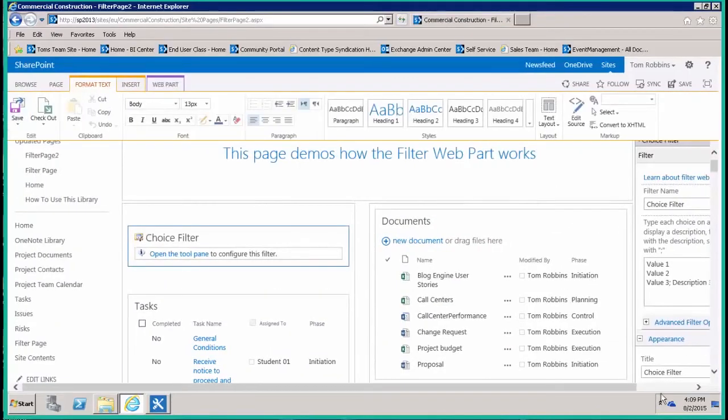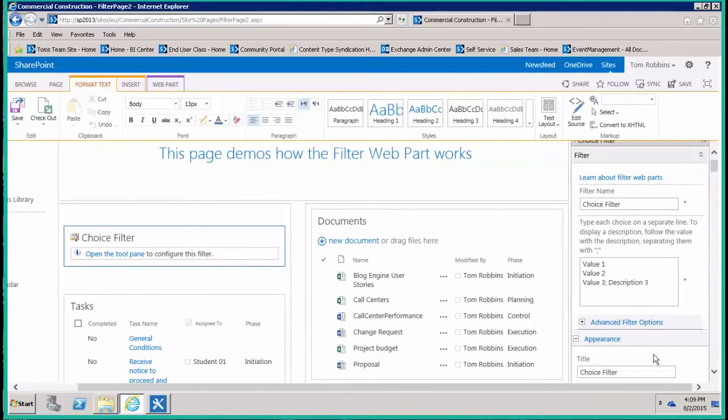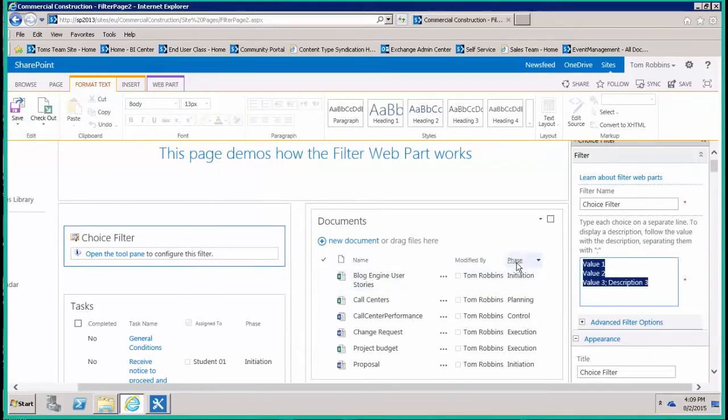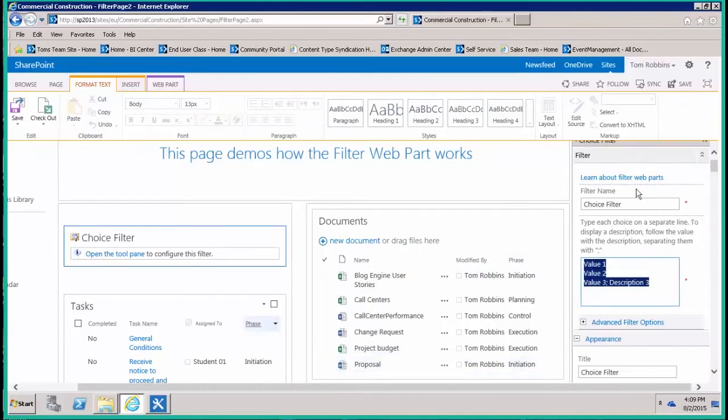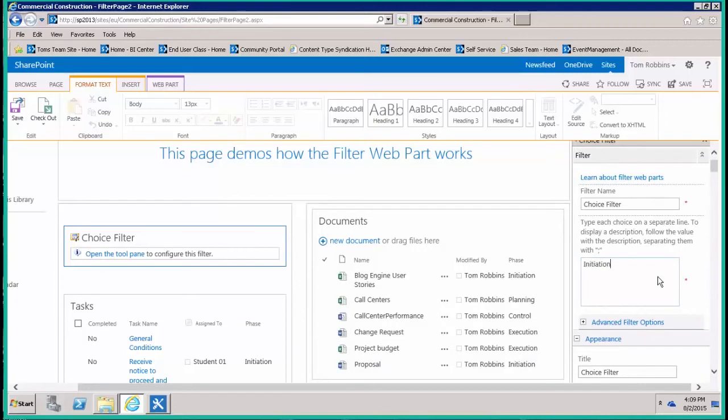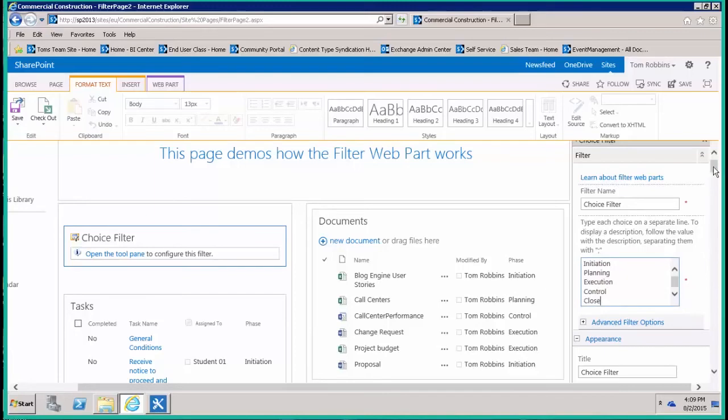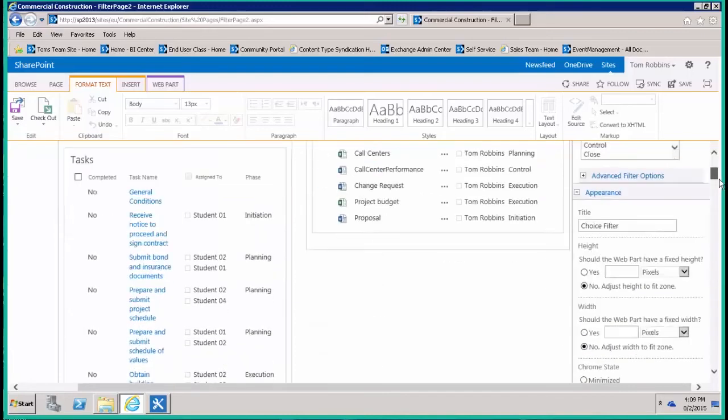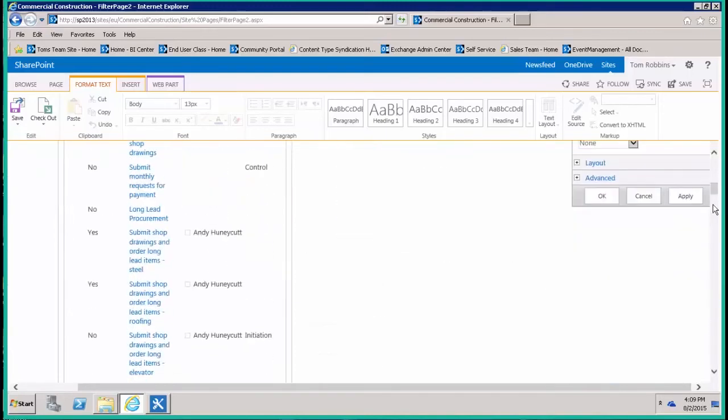Once we've done that, we have to come in and give it the actual values that will match the phases within the task list as well as the document library. So that was the initiation phase, the planning phase, the execution phase, the control phase, and the close phase. And then we'll just apply those.